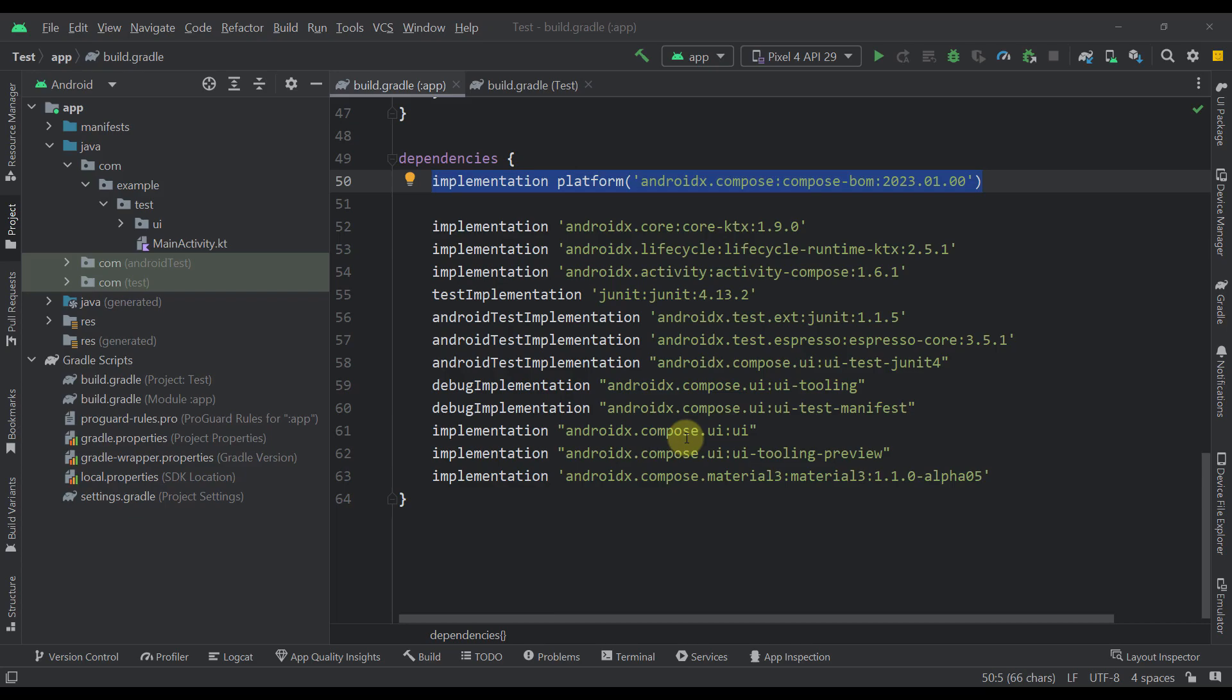The main purpose of Compose BOM is to avoid defining Compose library versions for each dependency. With BOM, you can define only one dependency that will handle versioning of your Compose libraries automatically all by itself.